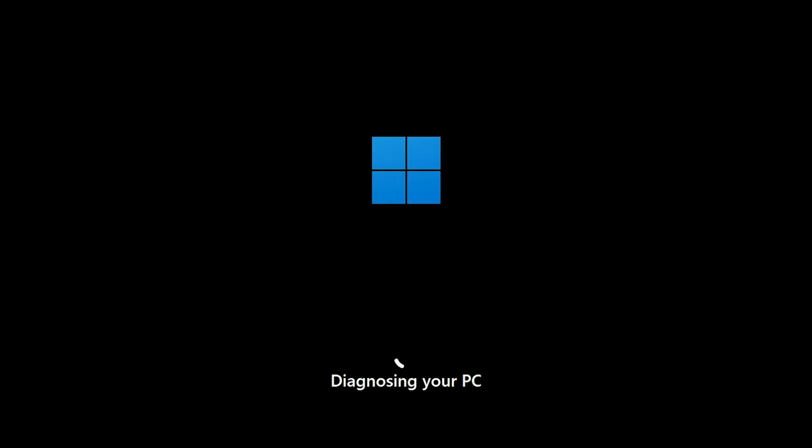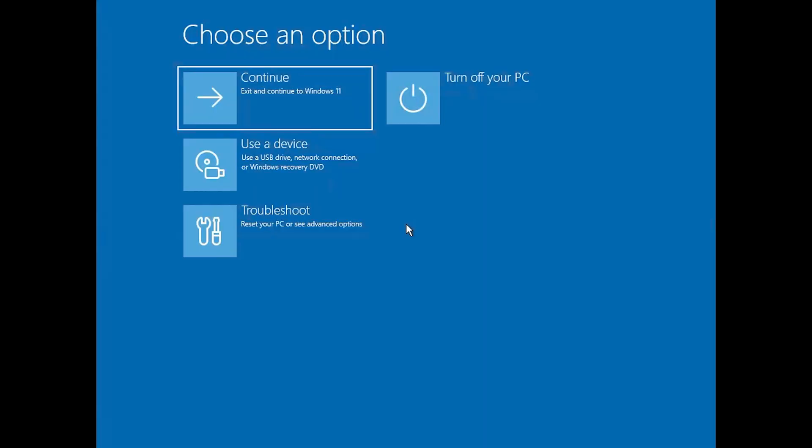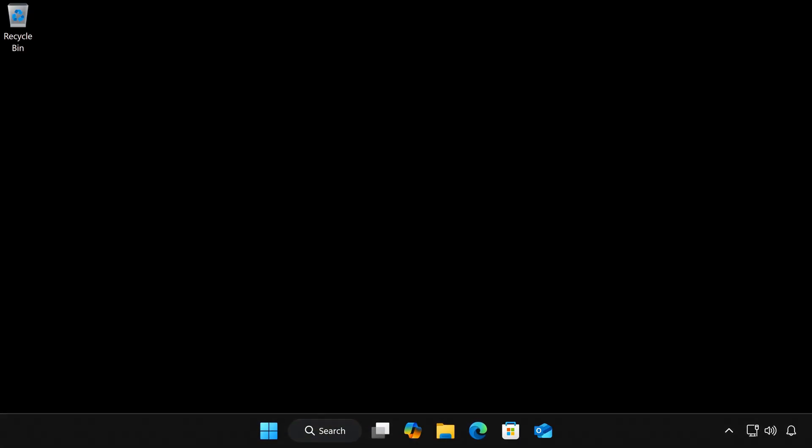Step 4: Exit to Windows. Finally, select Continue to Exit to Windows. Your PC should now boot normally, and that's it.